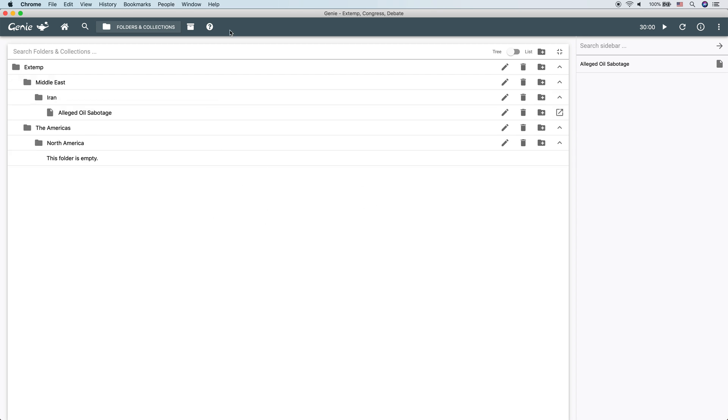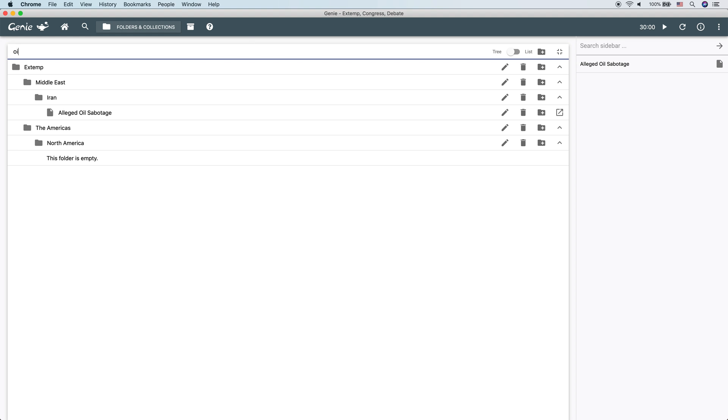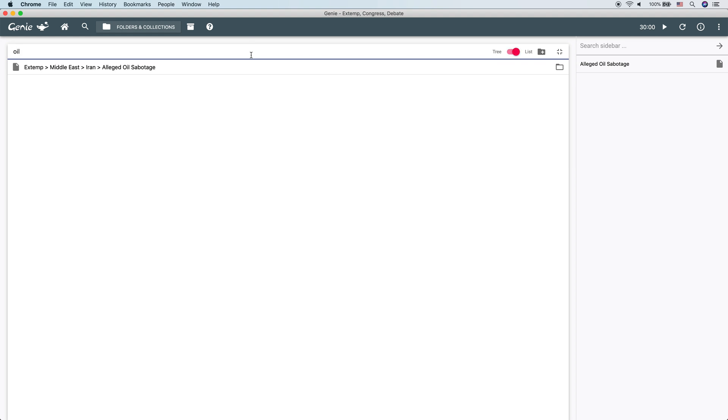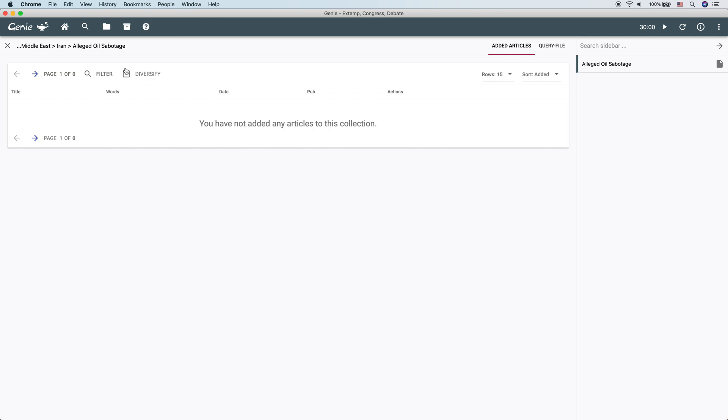The final thing that's quite useful here in this view is that you can search folders and collections. So if we're looking for a specific collection, we can find it here. Right now, we've only created one collection, so this isn't going to seem that useful, but it's very useful once you have hundreds of collections. So let's say we wanted oil. Now we can see here is a collection on oil.